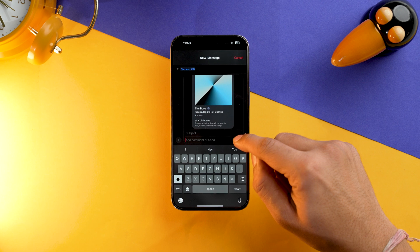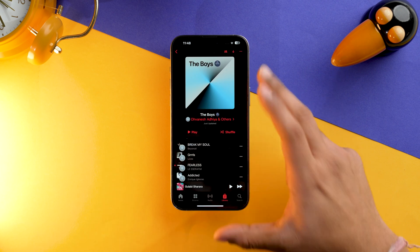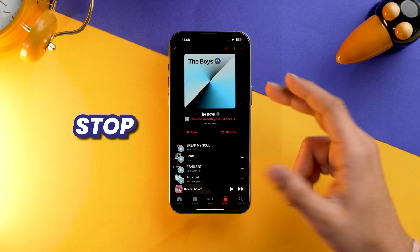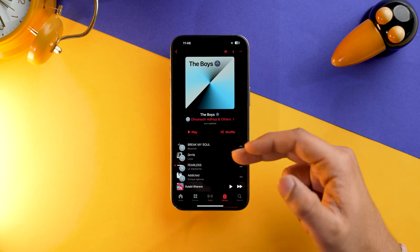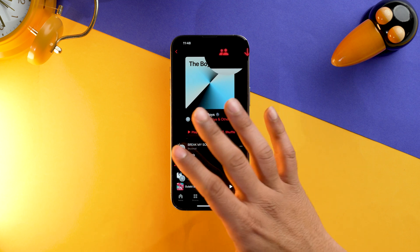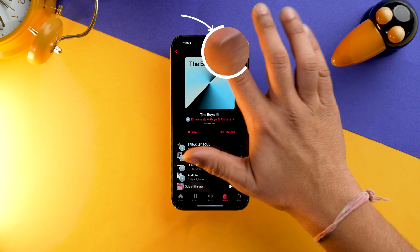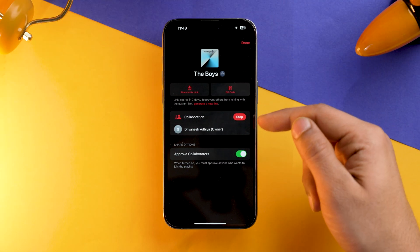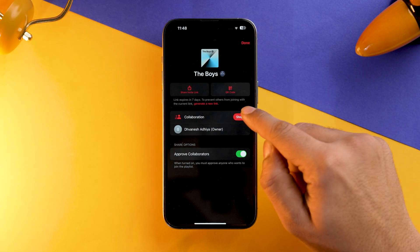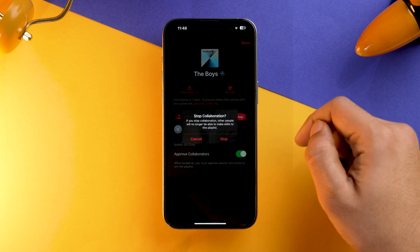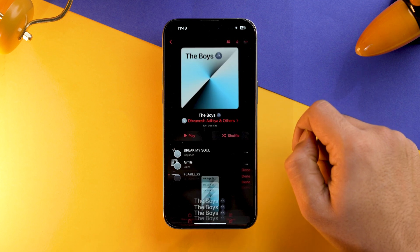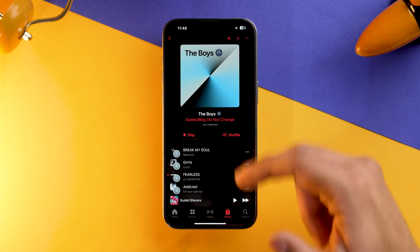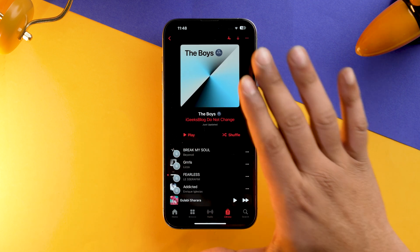If you want to stop the collaboration on a particular playlist, it's quite simple. Tap on the Collaborating button again, select Stop, and the collaboration on that playlist will stop.